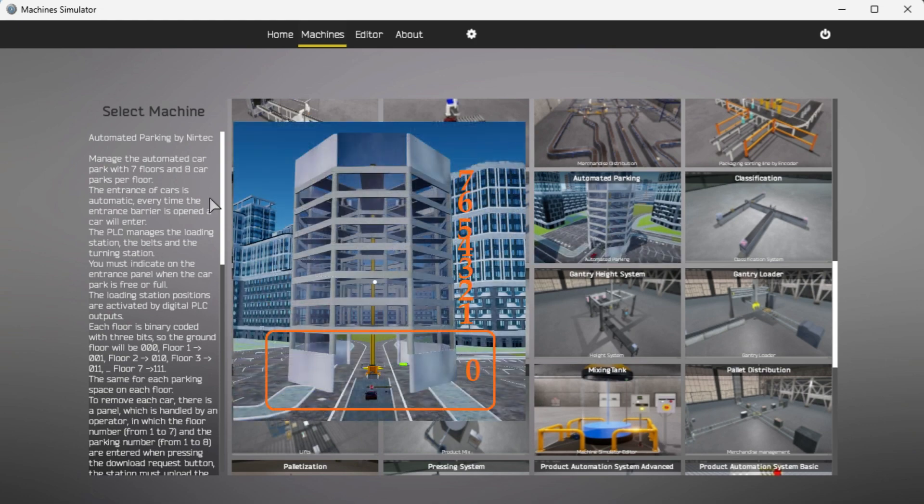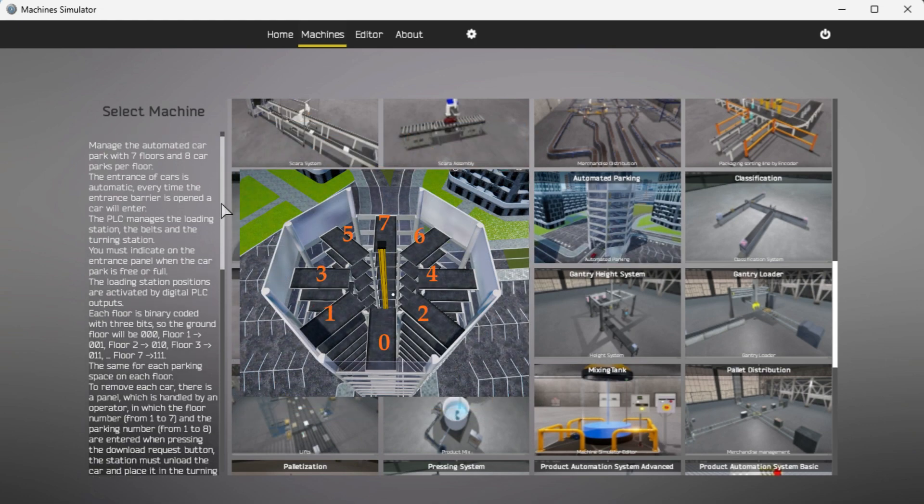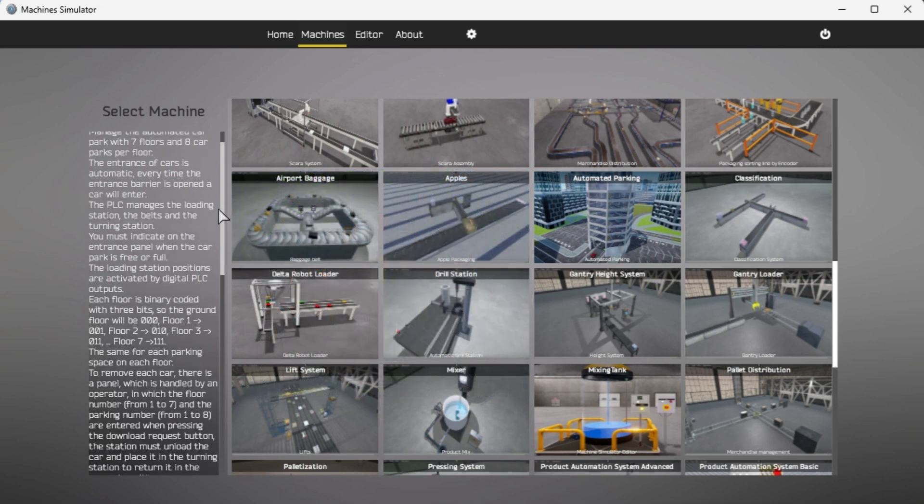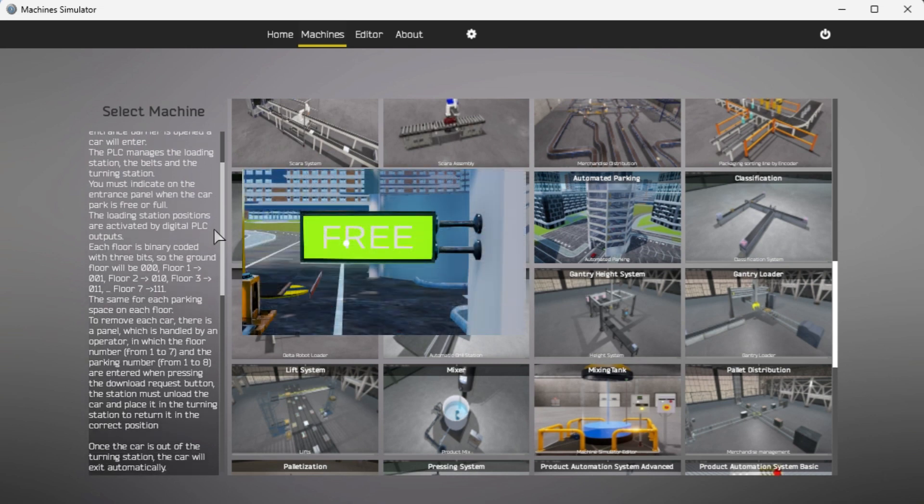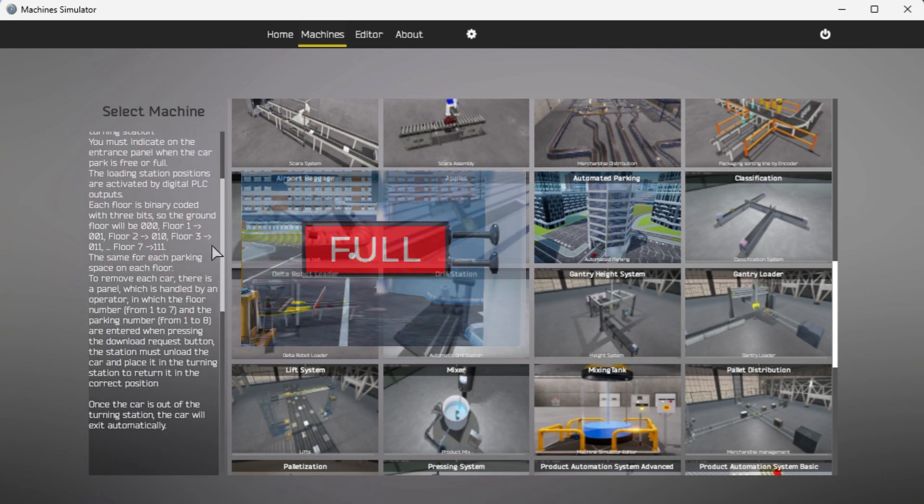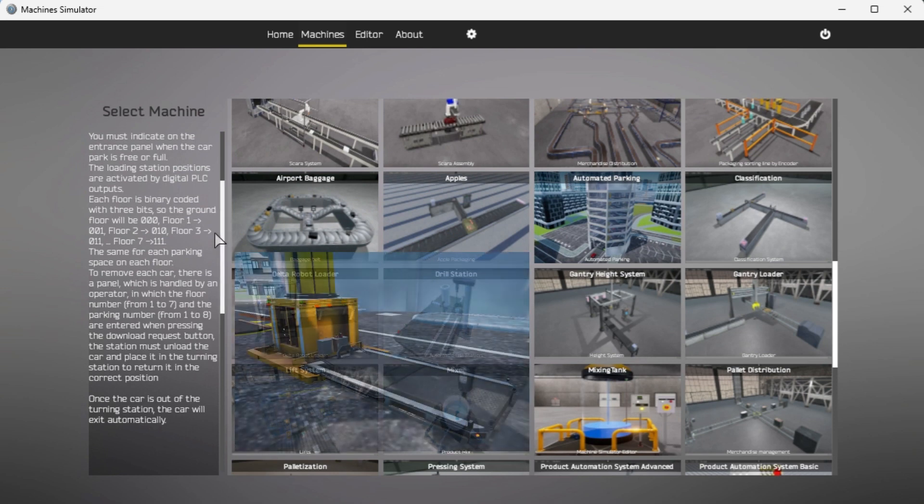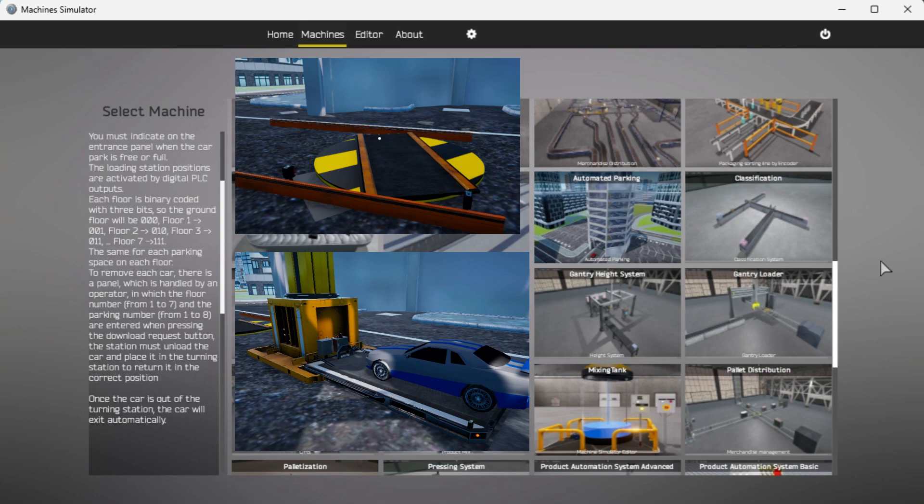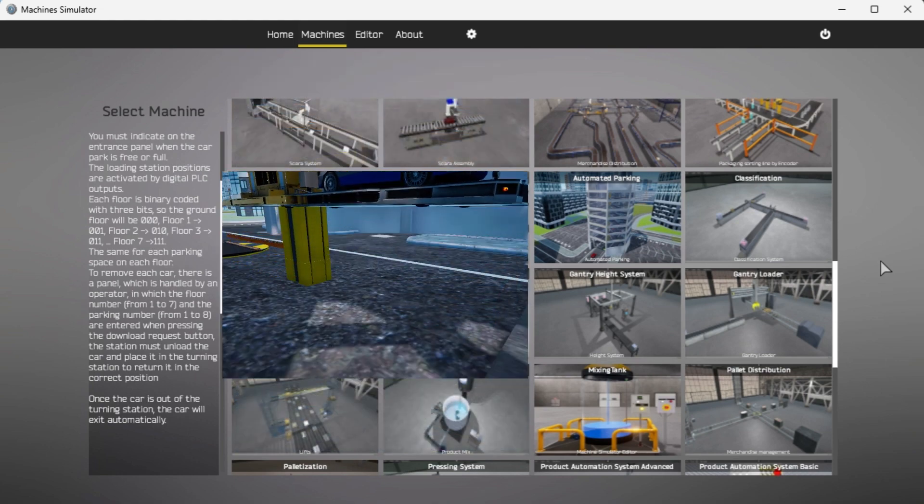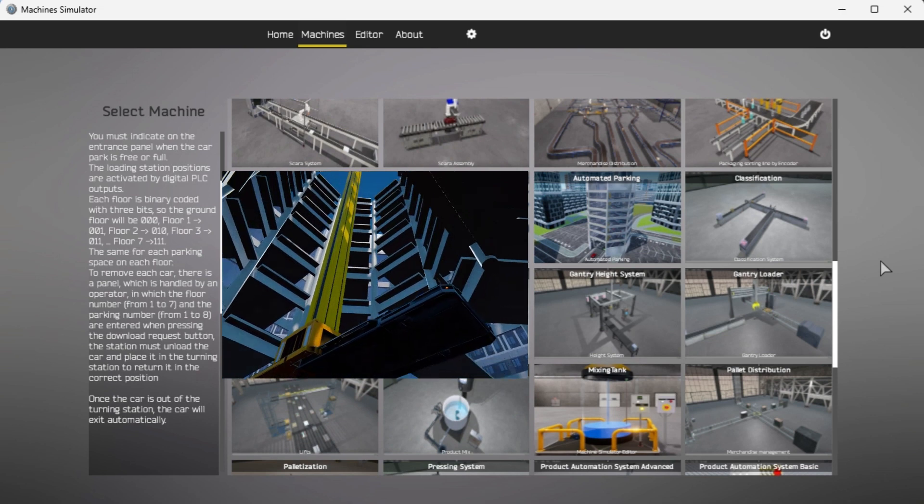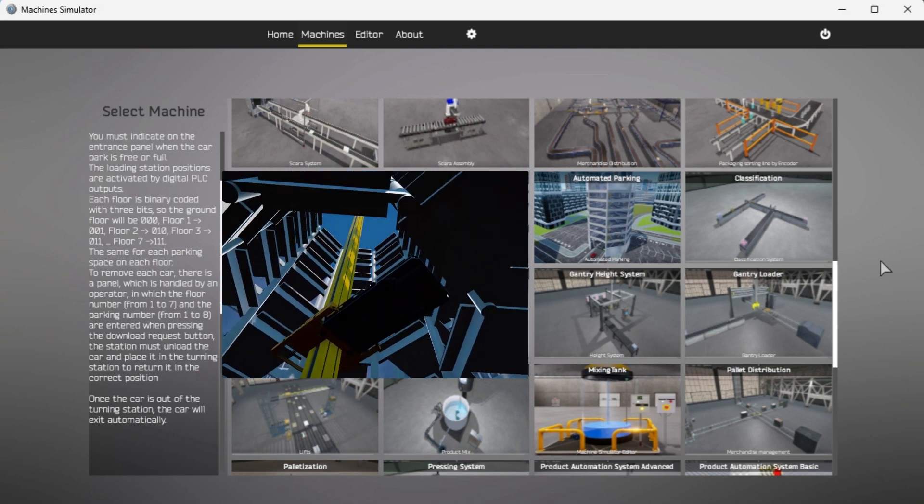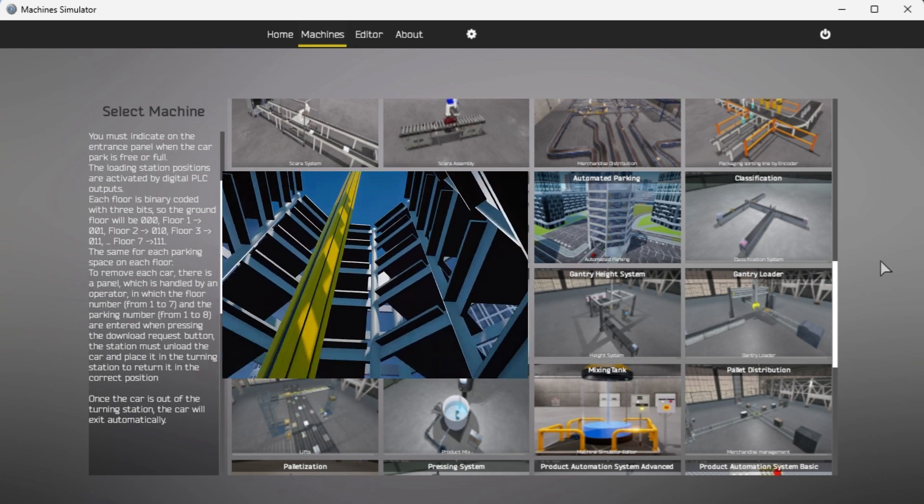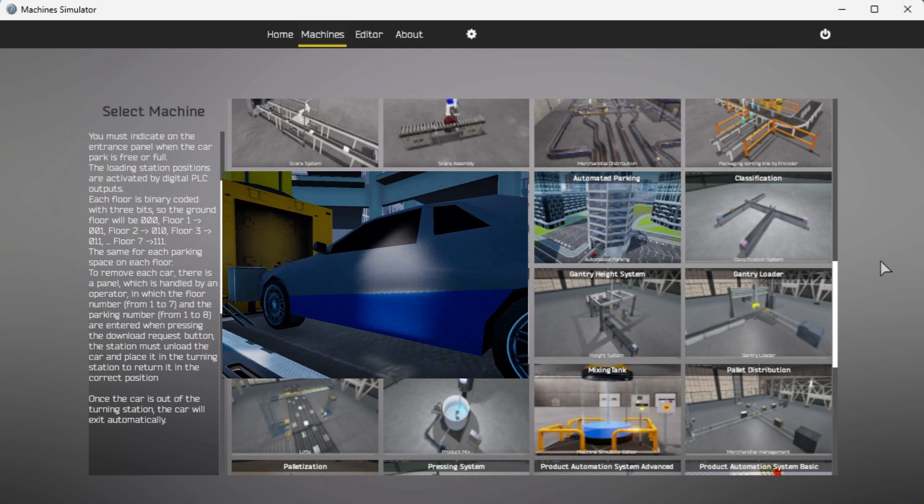Manage the automated car parking with seven floors and eight car parks per floor. The entrance of cars is automatic. Every time the entrance barrier is open, a car will enter. You must indicate when the car park is free or full on the entrance panel. The PLC manages the load station, the belts and the turning station. Digital PLC outputs activate the load station positions. Each floor is binary coded with three bits so that the ground floor will be zero zero zero. Floor one zero zero one, floor two zero one zero, floor three zero one one, to floor seven which is one one one.